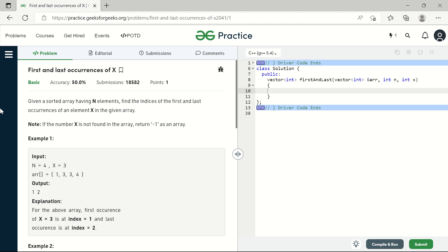Hello and welcome to my channel. In this video we will be solving the First and Last Occurrences problem statement on GeeksForGeeks. This is a very popular problem statement asked many times in interview questions. We are given a sorted array of N elements and we have to find the index of the first and the last occurrence of element X in the array.